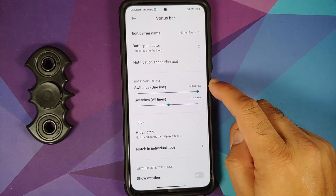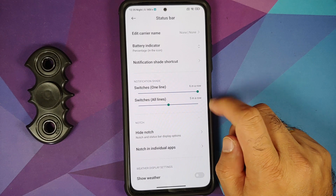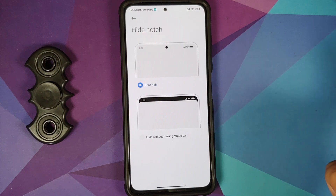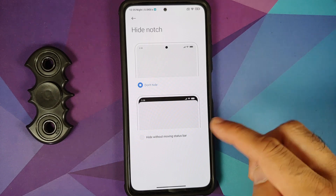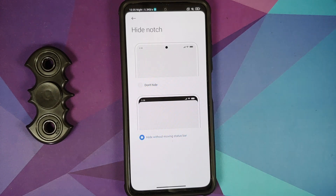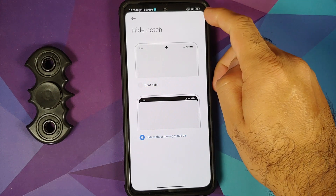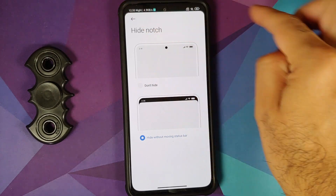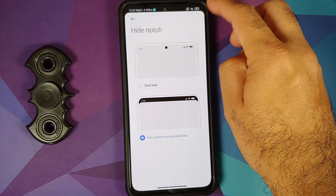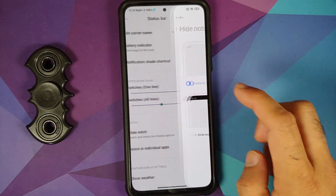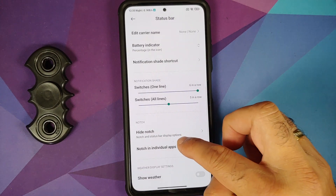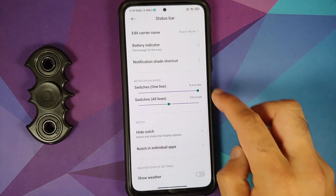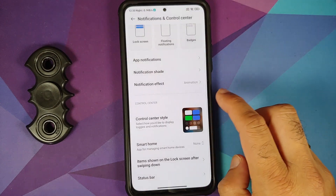Battery indicator customization is there. Notification shade shortcuts, switches in one and all lines are present. You can hide the notch — it turns into a black bar so the punch-hole camera is less of an eyesore. You can also control the notch in individual apps.